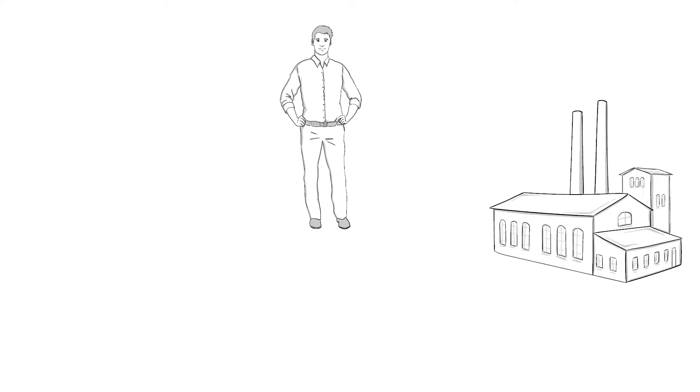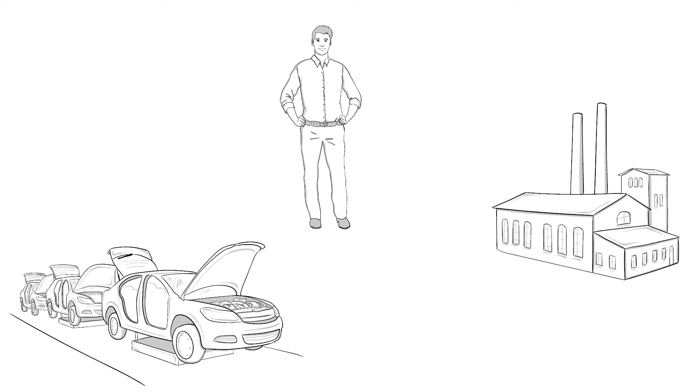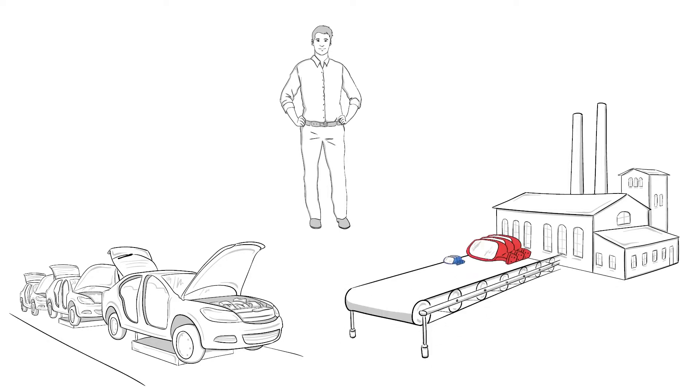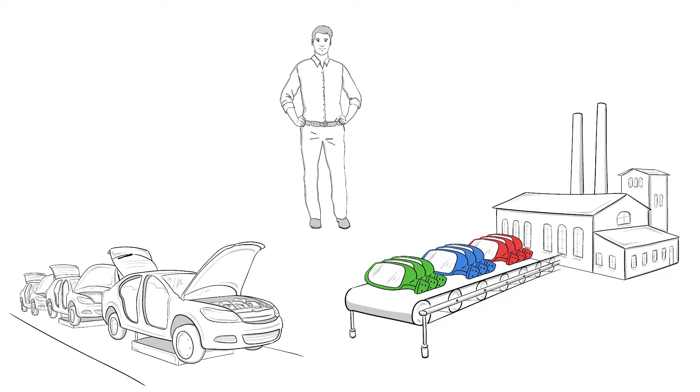Here we have Mr. Lentz. Mr. Lentz is responsible for logistics at a large automotive supplier. He had no issue with his IT system until an OEM decided to switch from single-origin delivery to a just-in-sequence process.